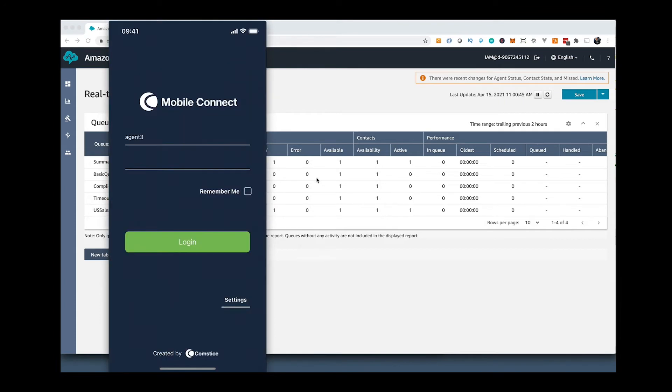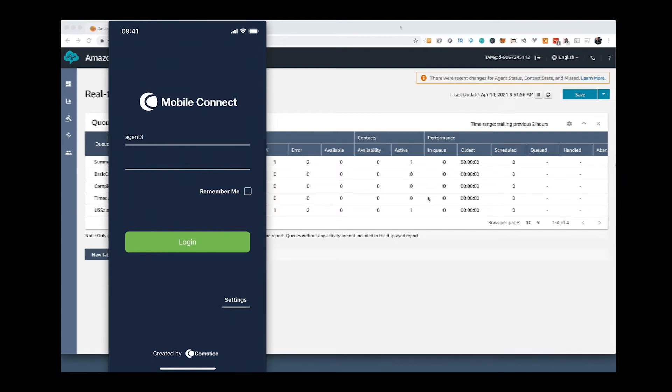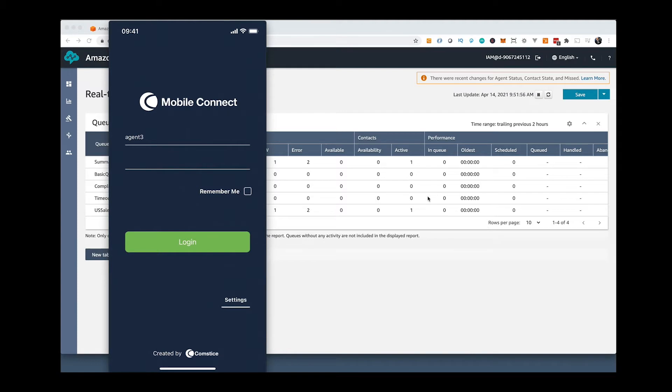CompSys Mobile Connect App is available for iPhone and Android phones as well as iPad and Android tablets. It helps users to log in as Amazon Connect agents that make and receive calls through their instance.